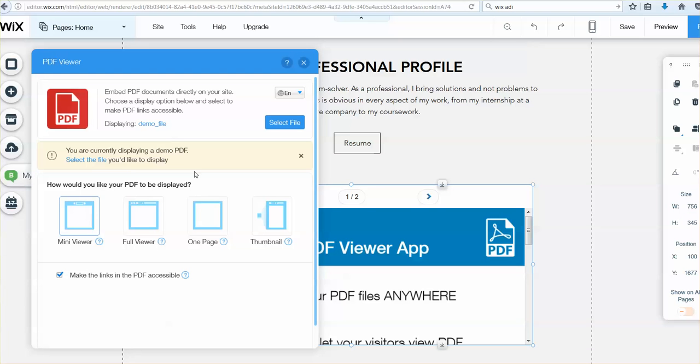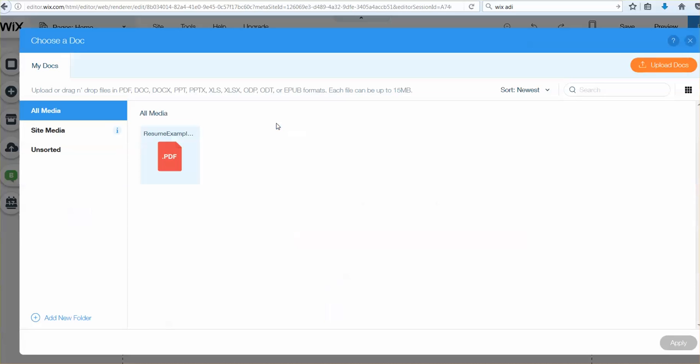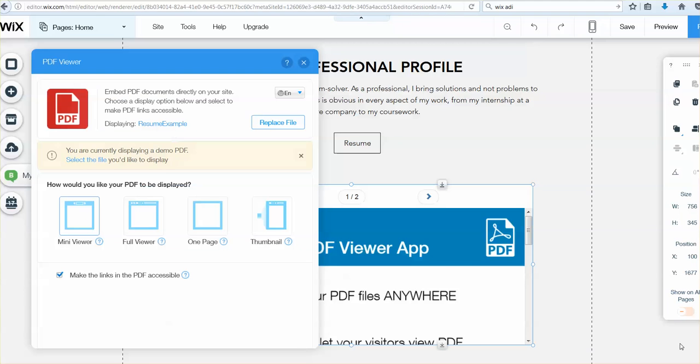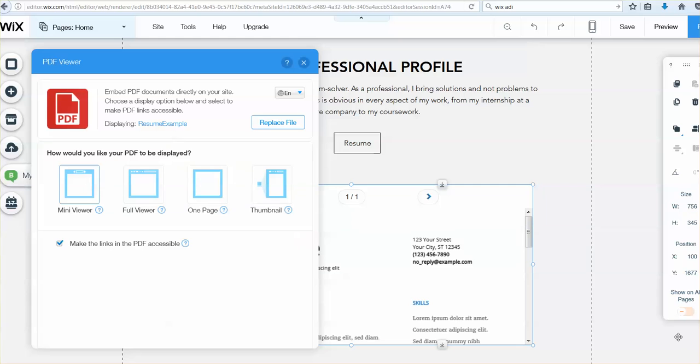I'm going to select a file. Now, that allows me to browse for files, so I can upload files right here, I can upload documents. I have a resume example that was present, it's just a Microsoft template. That was already uploaded, but I could have uploaded files, I can always replace a file.